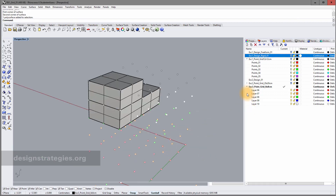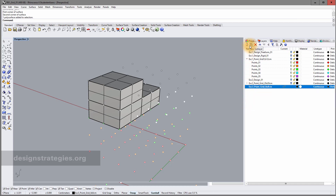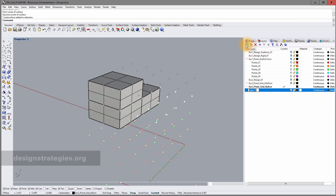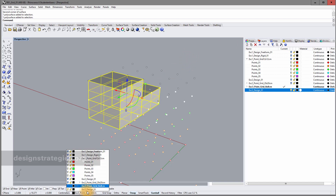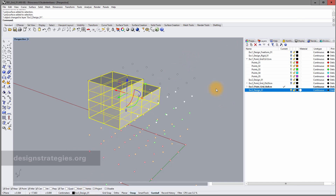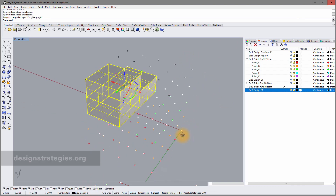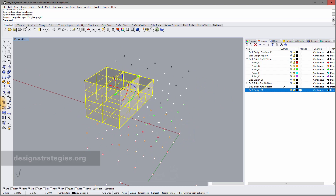Before continuing, I create a new layer called 'exercise 3 design 01' and move the object to this layer for better organization. Next I'll show what happens when a surface is tilted and you want to extrude it.